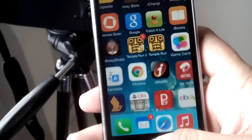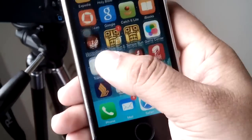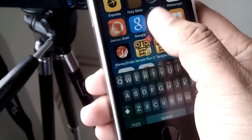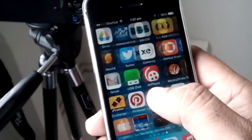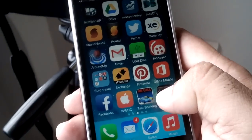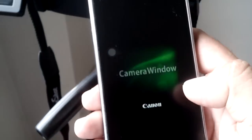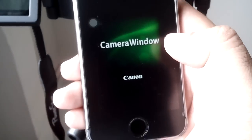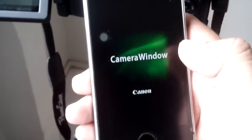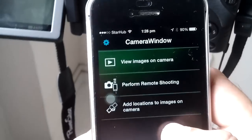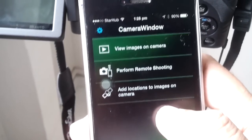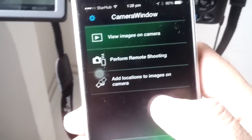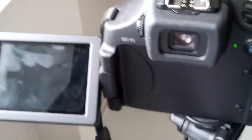For this, first thing is we need a software called Camera Window, which you can download from App Store, or for Android users they can download from Google Play. Once this Camera Window app is ready and installed, then we need to go back to camera and we need to make some small settings which I will show you.